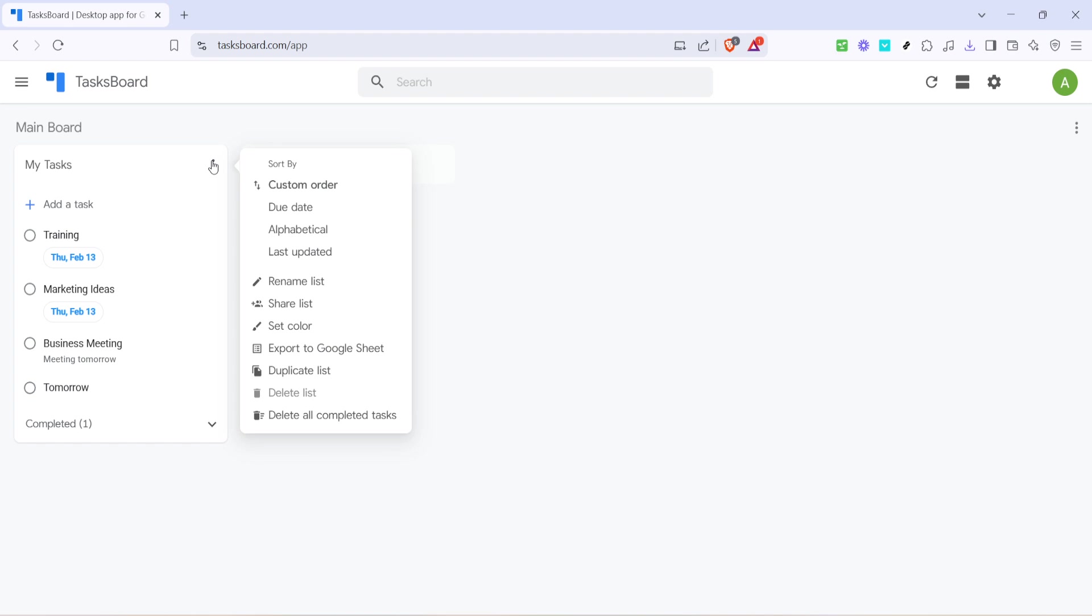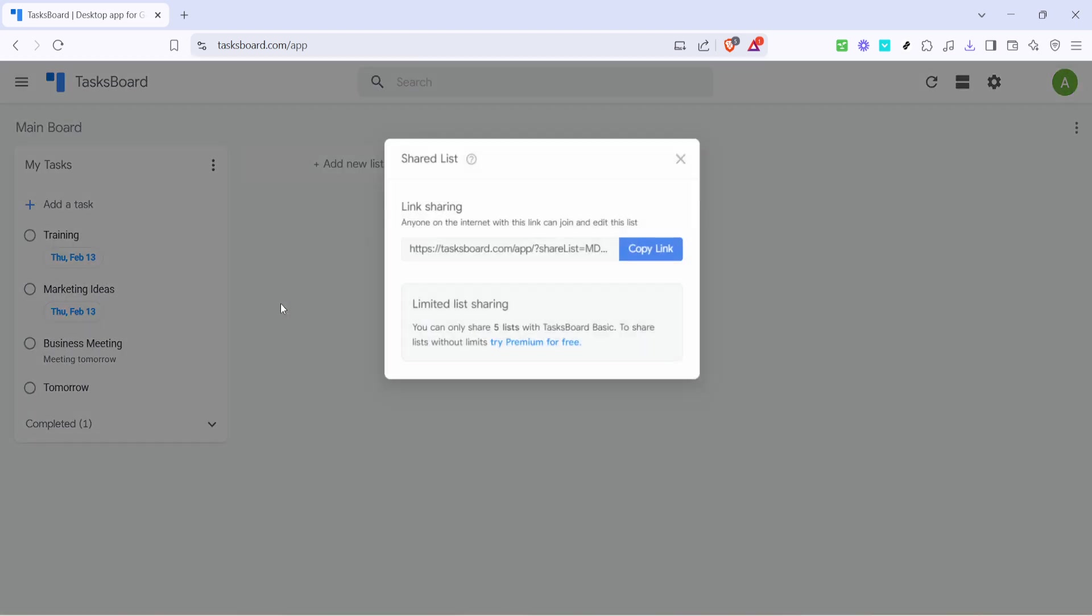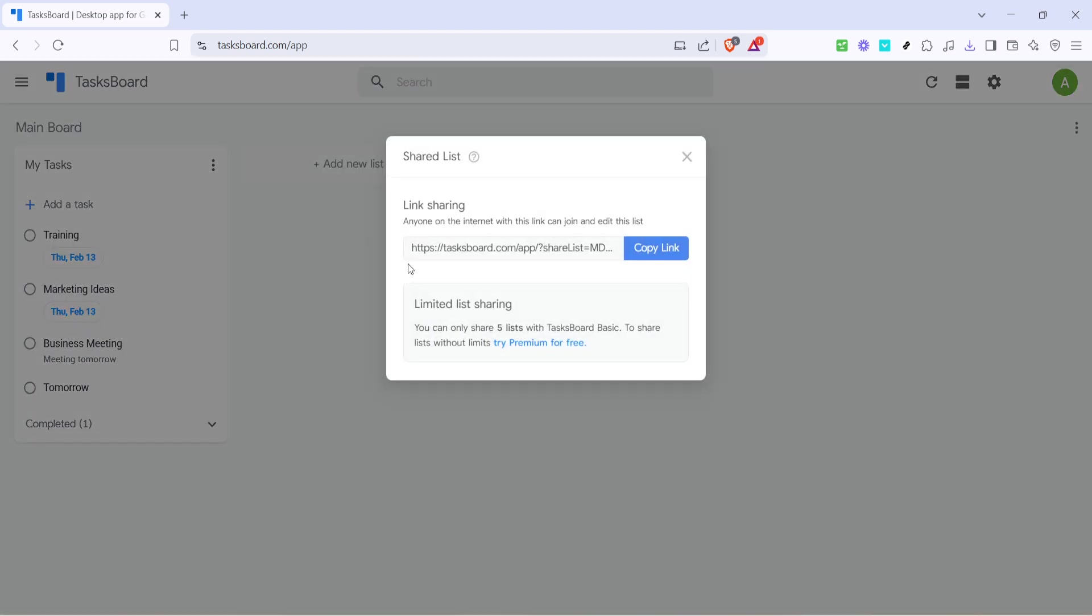Now that you have the drop-down menu open, locate the option that says Share List. When you click on Share List, you will be prompted to share your list with others. This is an excellent way to collaborate on tasks or projects with colleagues, family or friends, ensuring everyone is on the same page and working towards common goals.